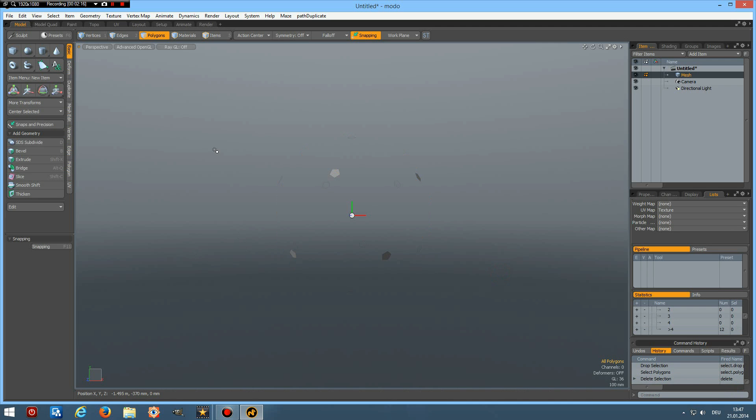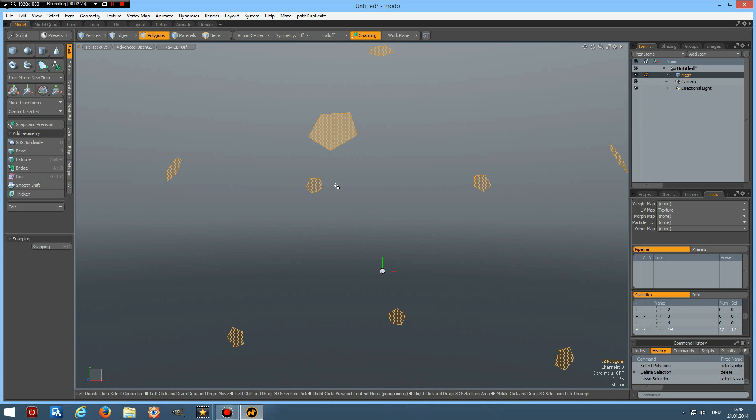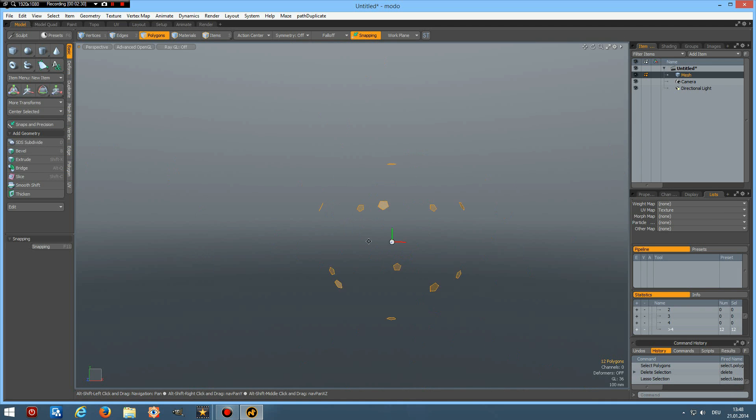Now it will only select the hexagons. I can delete them. And if I select everything now, you see we have 12 polygons left and they are all pentagons.